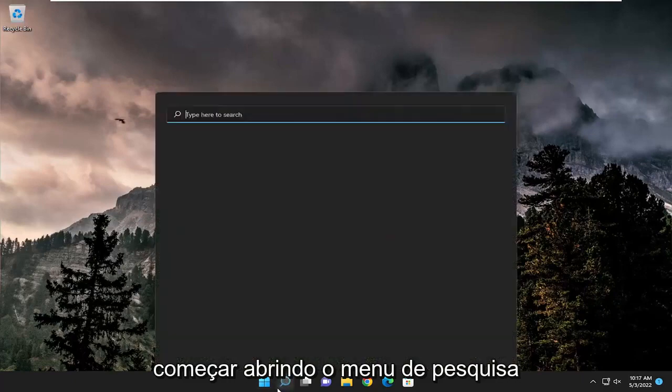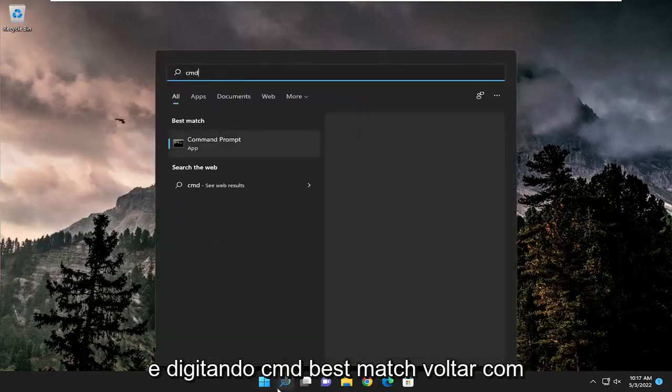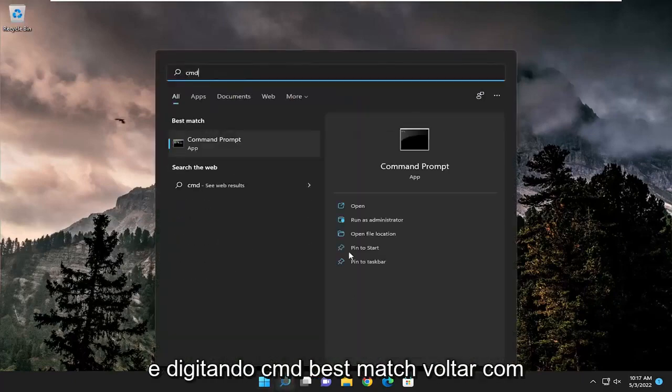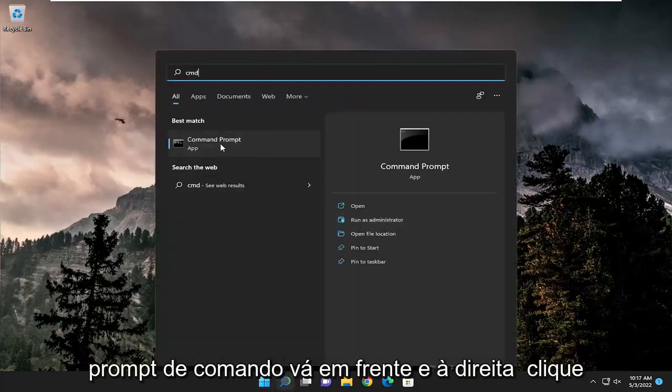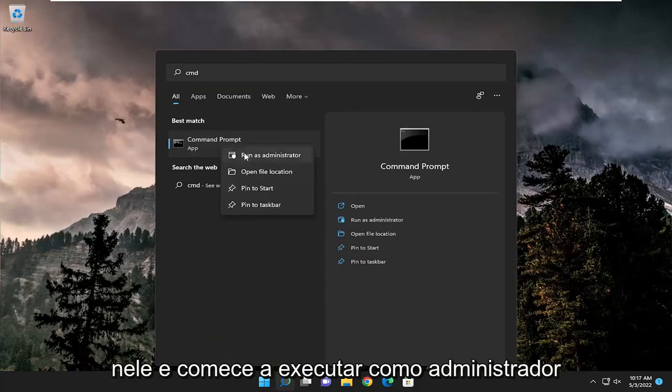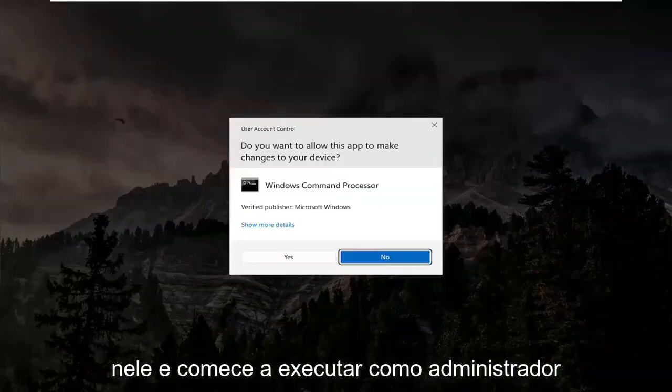So we're going to start off by opening up the search menu and type in CMD. Best match, go back with Command Prompt. Go ahead and right click on it and select Run as Administrator.